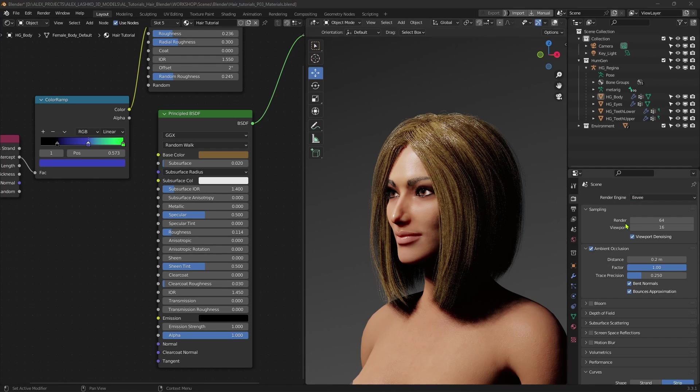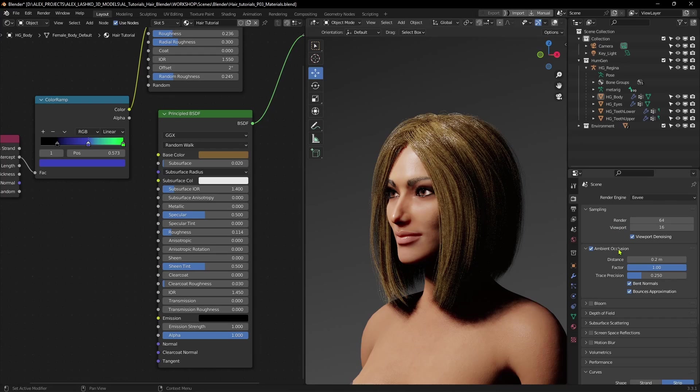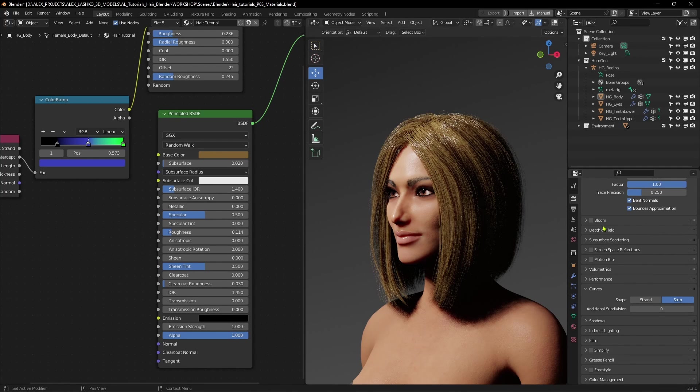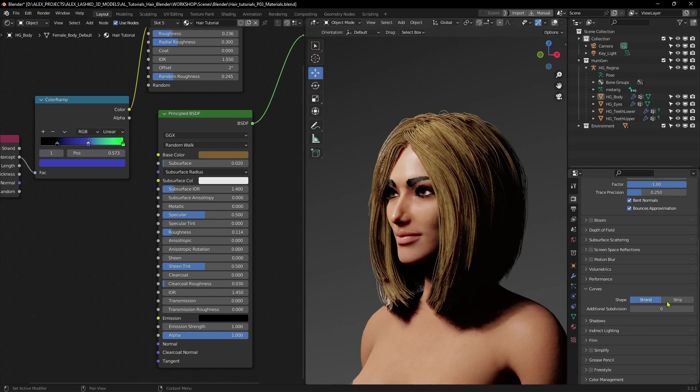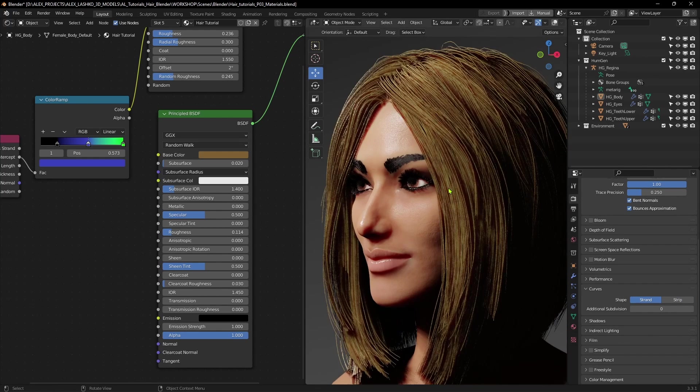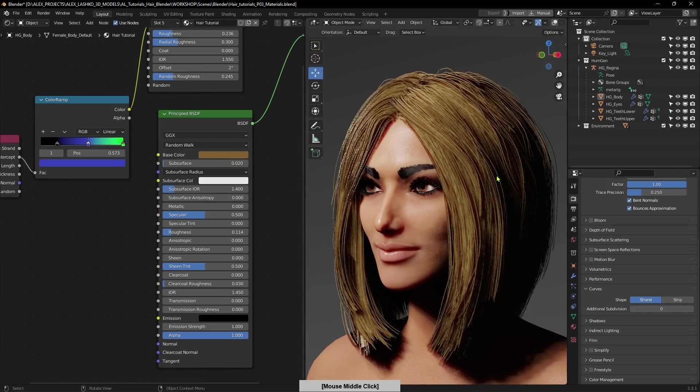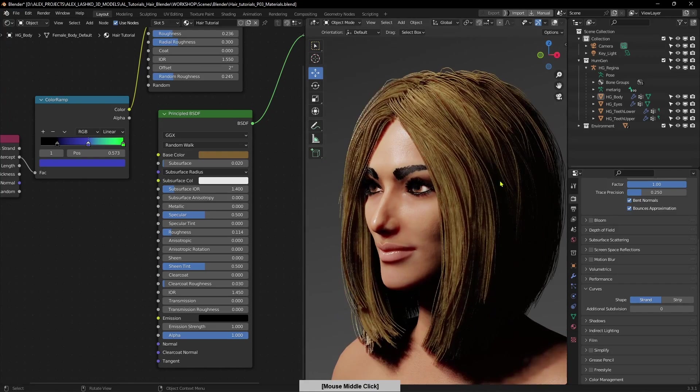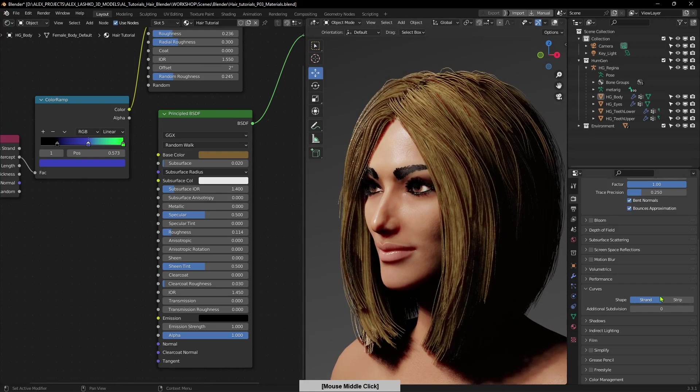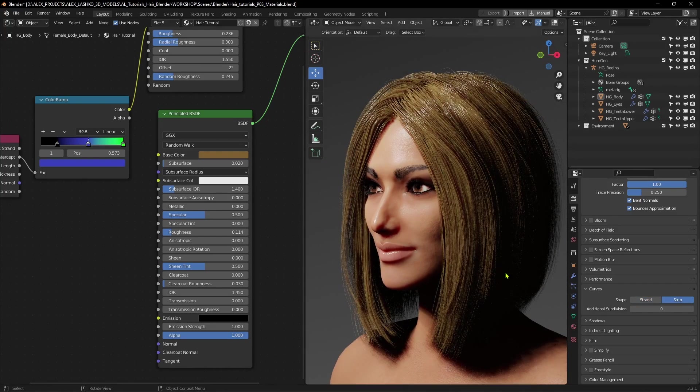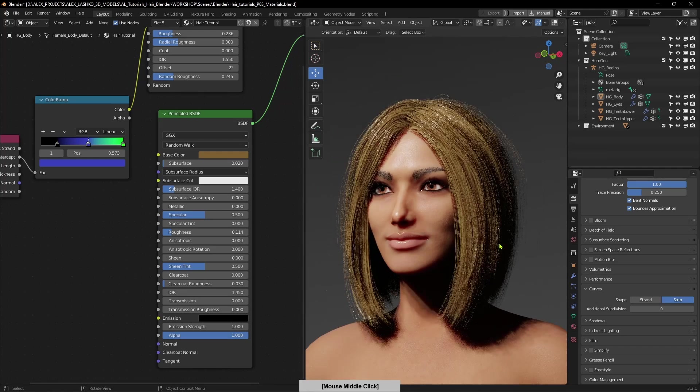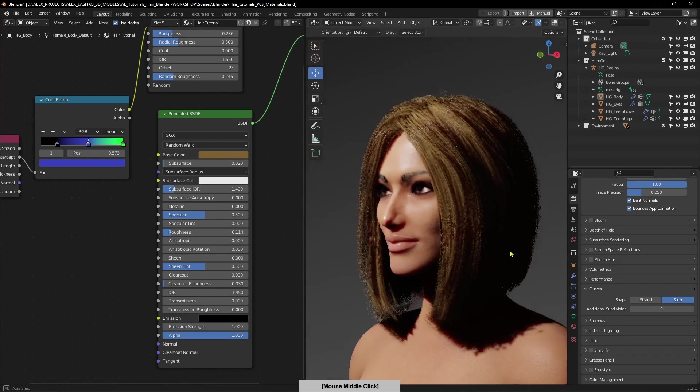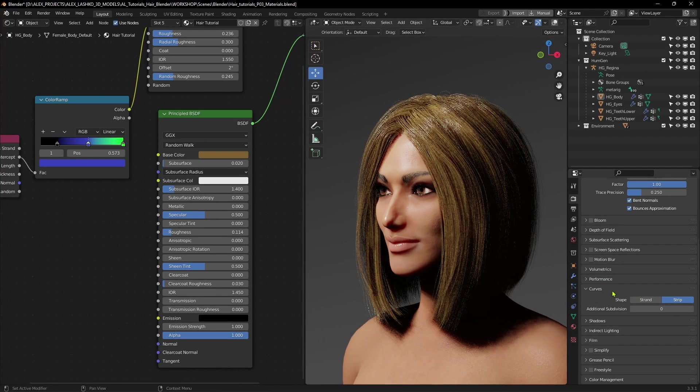And another couple of settings that I usually turn on for Eevee is I turn on this ambient occlusion. Check that and make sure that when you go to curves submenu, set the curves to strip. Not strands. You can see that strands will give the hair much thicker effect and strips will be rendering in a much nicer way. So set the curves to strip.